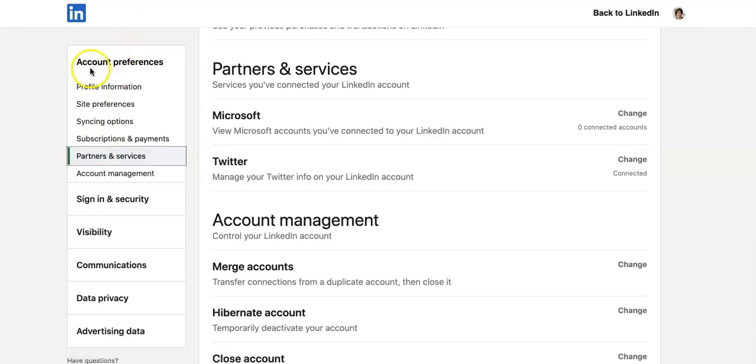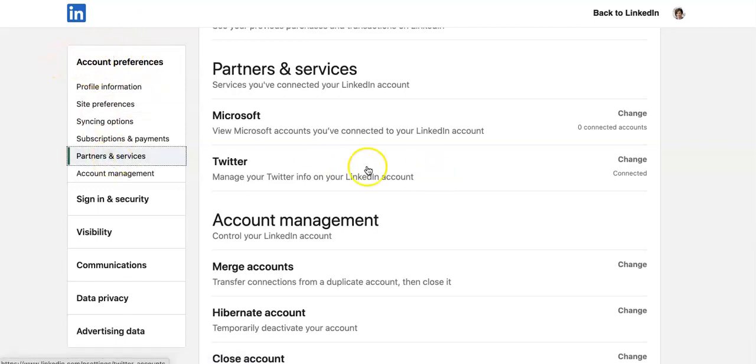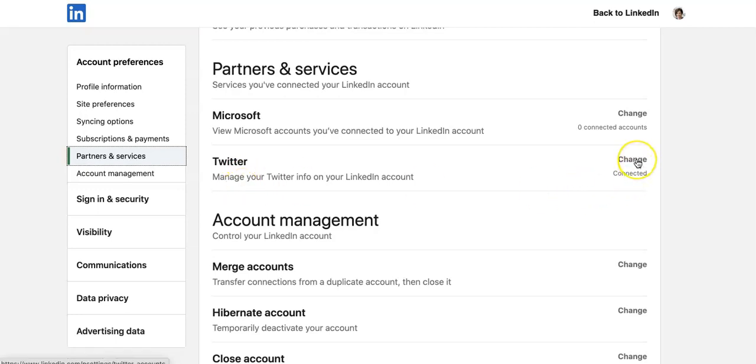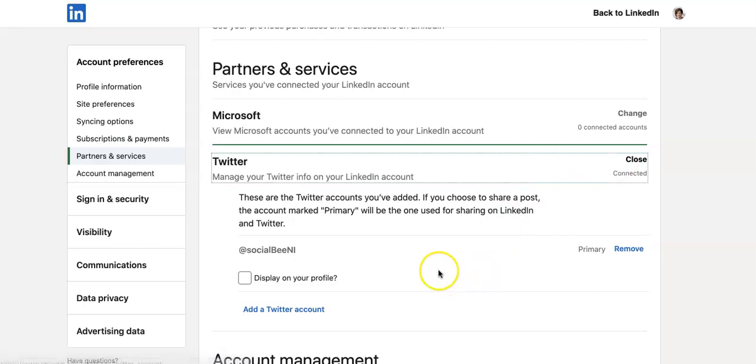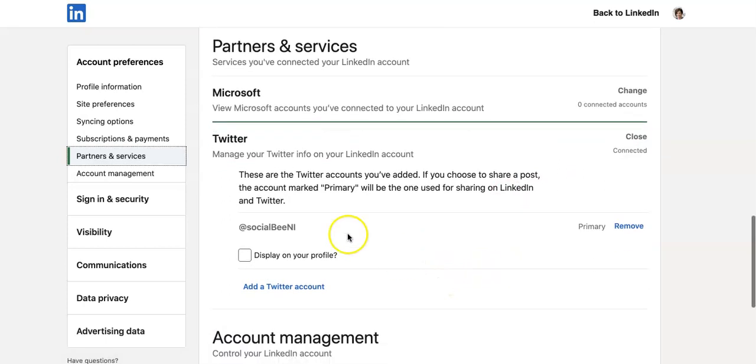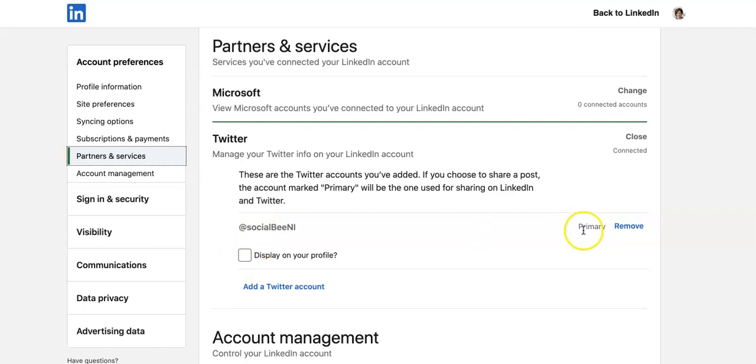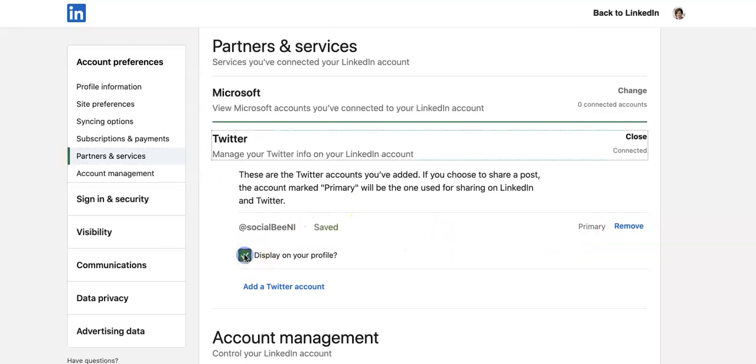So account preferences on the left-hand side, 'Partners and Services', Microsoft and Twitter. So if we go in here and change, you can manage your Twitter information on your LinkedIn account and display on your profile. And if you have more than one, you can have this one as your primary one and display on your profile.